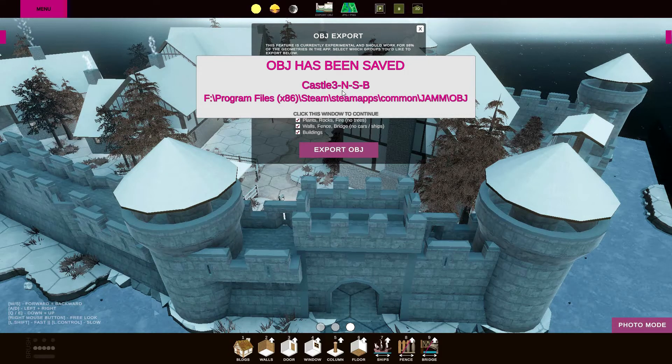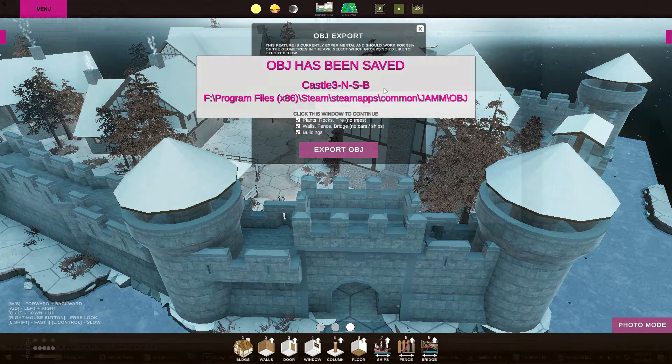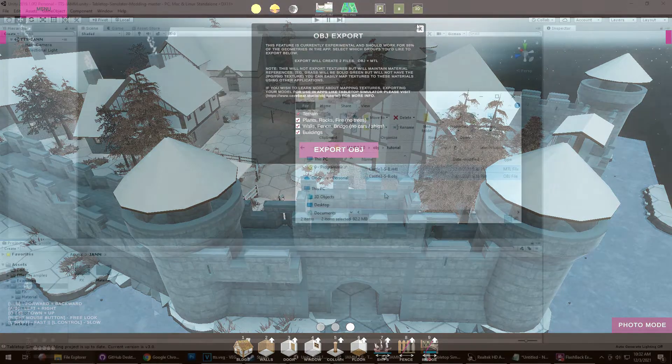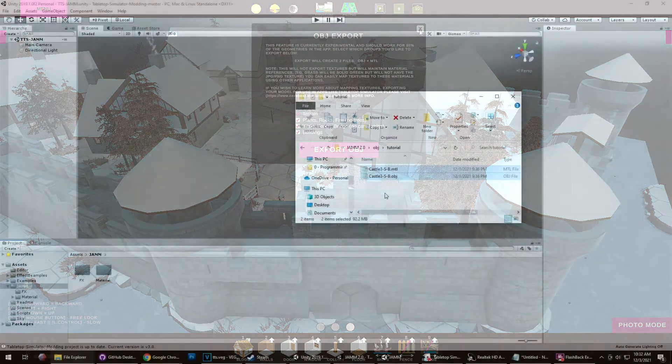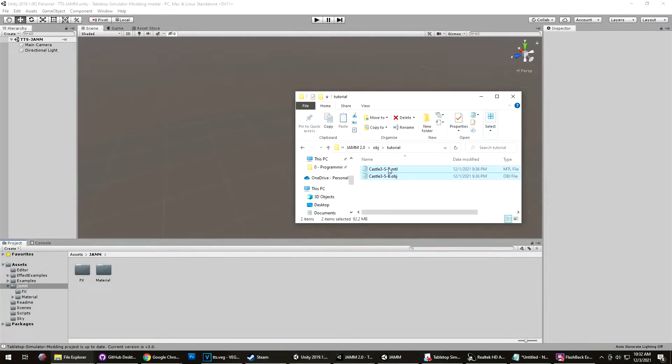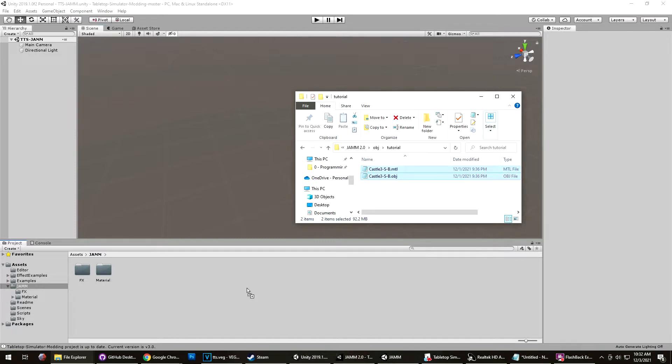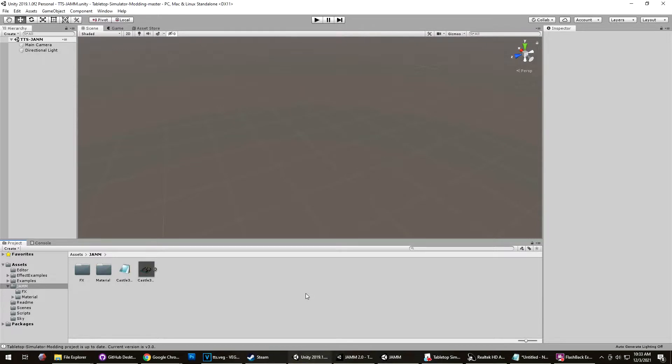Now we'll jump over to look at what an OBJ file looks like. Once you've exported from Jam, you'll get two files that are similar to this. You'll have a material file and an OBJ file. And I saved these off a little bit ago and I'll drag those into any application that can open OBJ files. In this case, I'm using Unity 2019. Now, I fast forwarded there, but that was about 28 seconds to load the OBJ file into Unity.